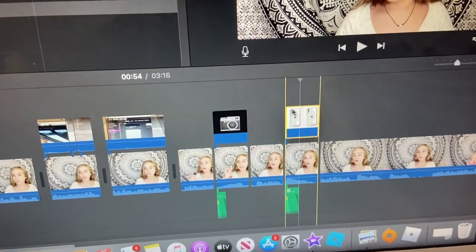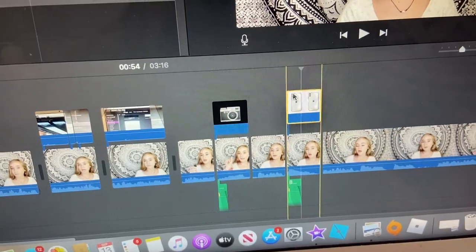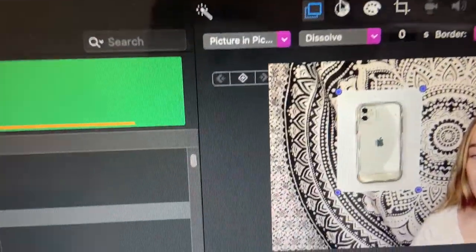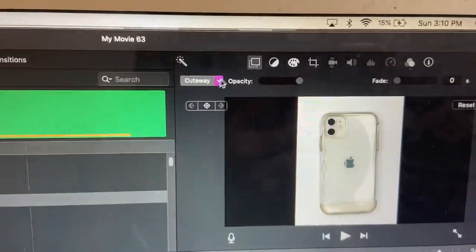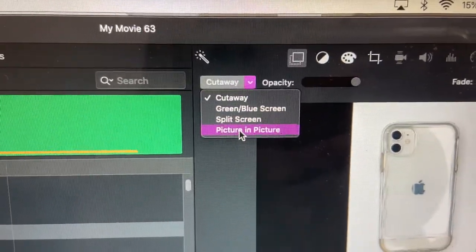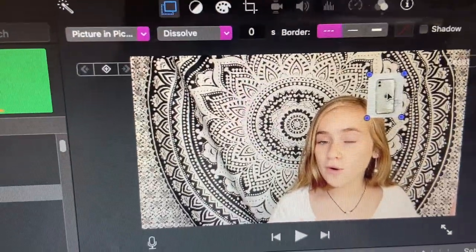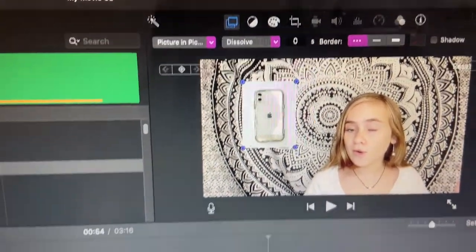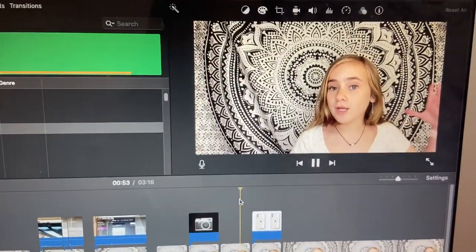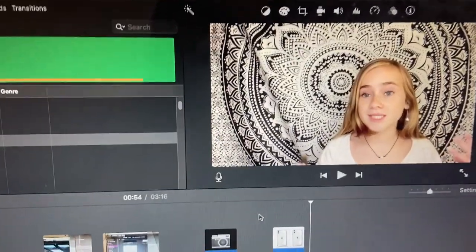I also forgot to mention: if you want to make something picture-in-picture so it appears on top of your video, drag the photo right above your clip in the timeline. Then go up and select Picture in Picture — it will default to cutaway so just switch it to Picture in Picture. You can then move and resize it however you want, and press play to preview it on your video.